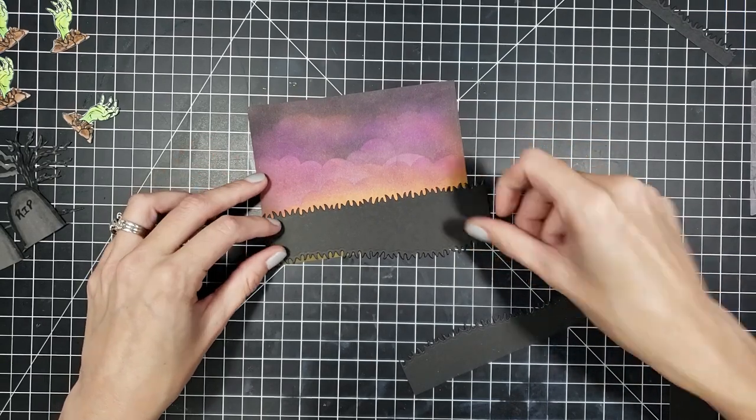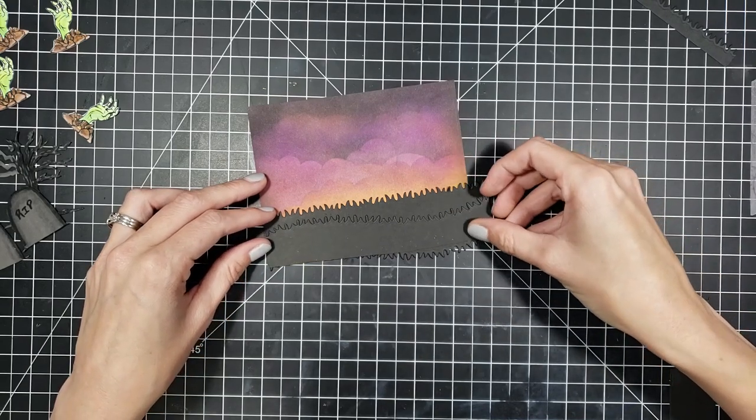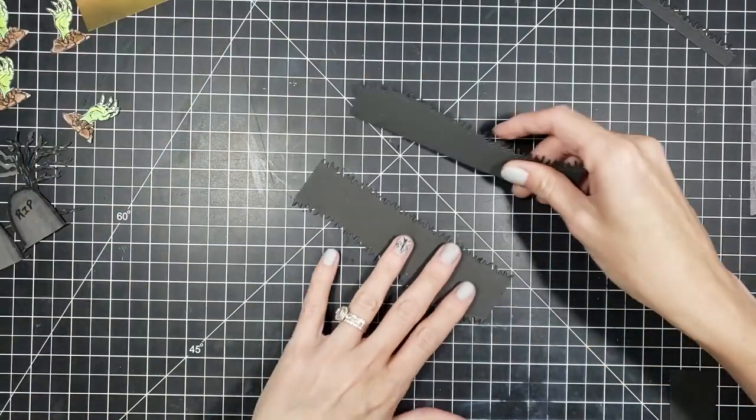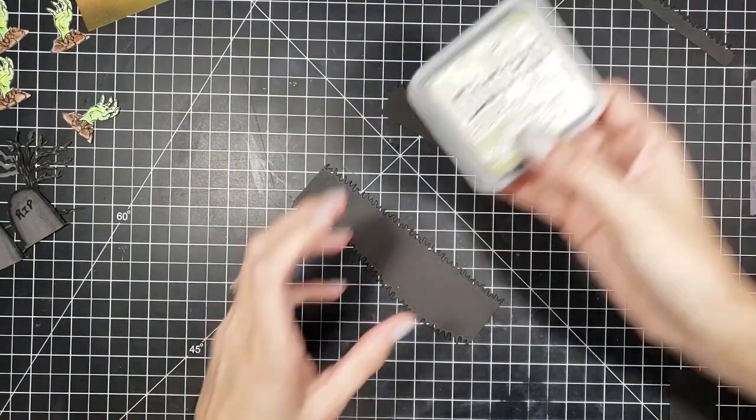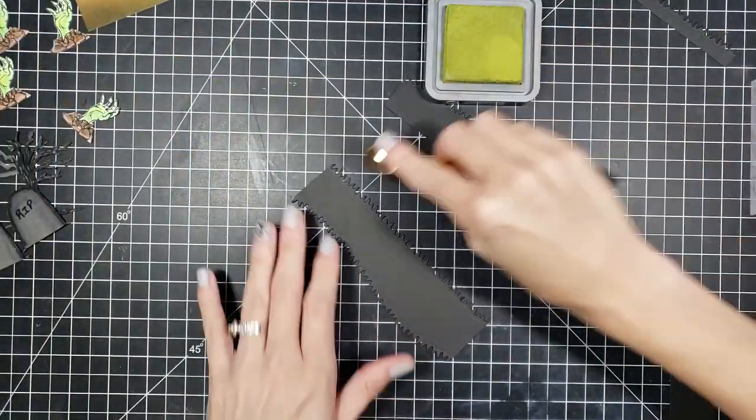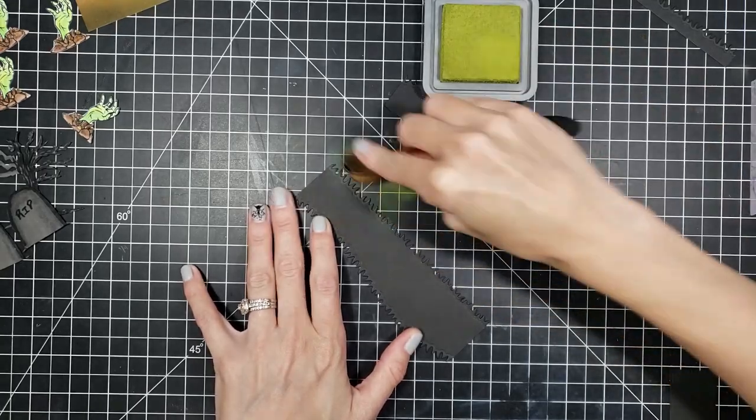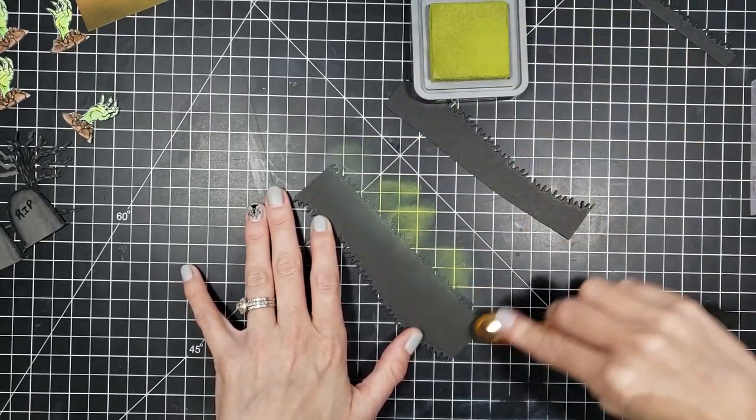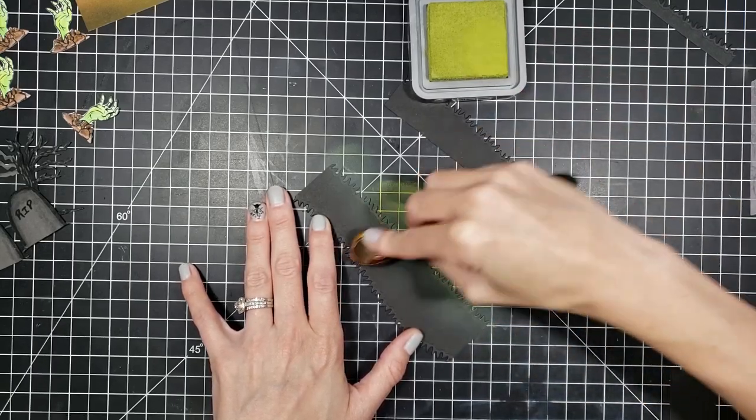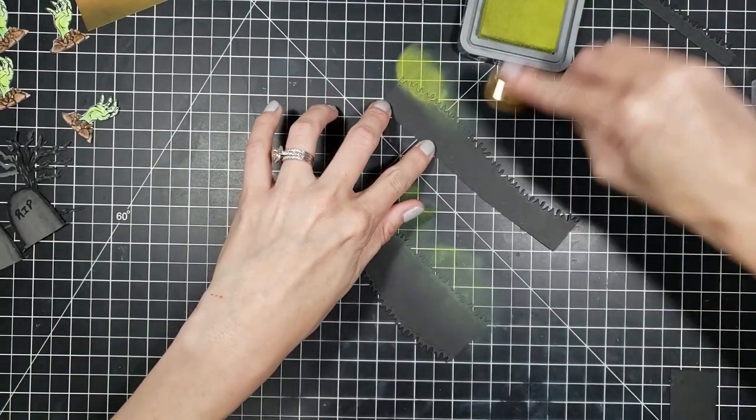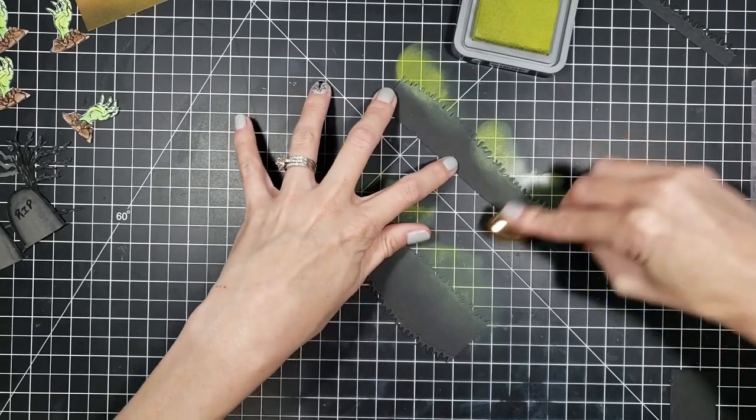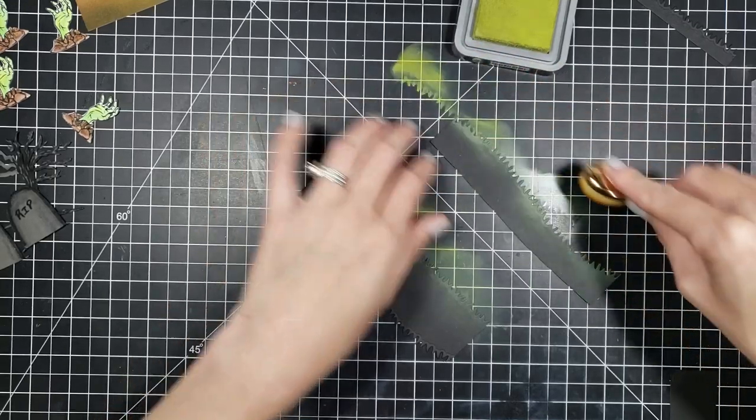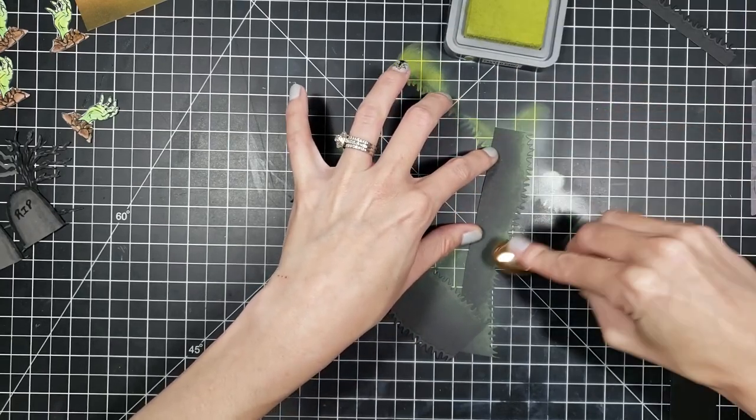So I went ahead and took my die cuts and I'm going to add just a little bit of a spooky element to them as well. So I took my distress oxides and I used the peeled paint distress oxide and just took my little blending brush and just blended that onto the top of my grass. I ended up doing it on both of them, but in the end, I only liked it on one of them. So I kind of like flipped it. So the one that I'm blending right now, I ended up flipping it over and using the black. But you could do it whichever way you want. You don't have to blend anything on them. It would look great just being all black as well.